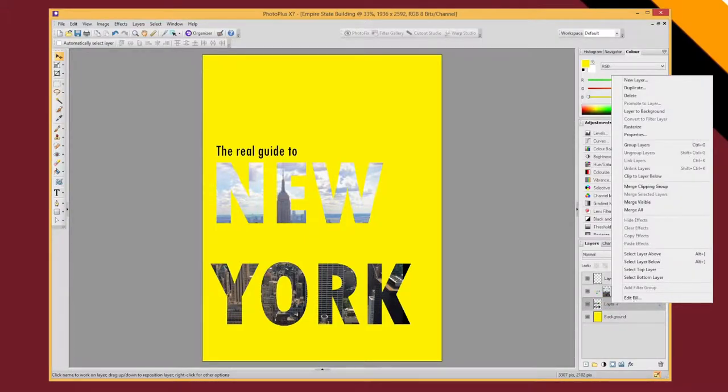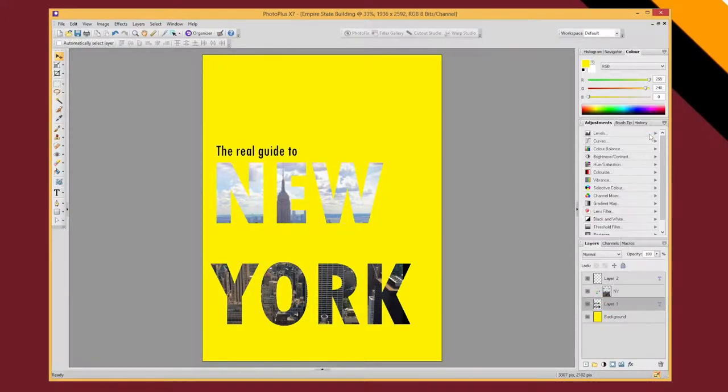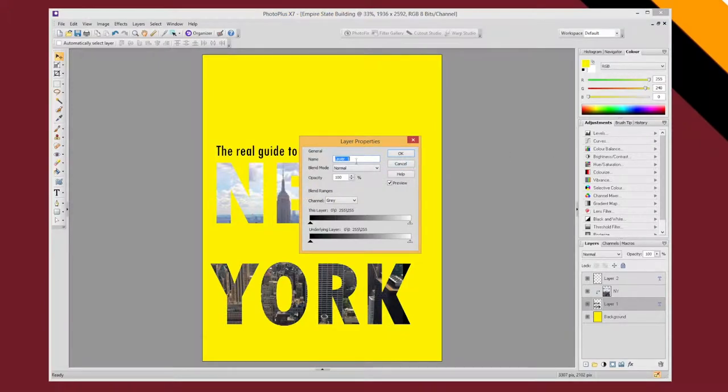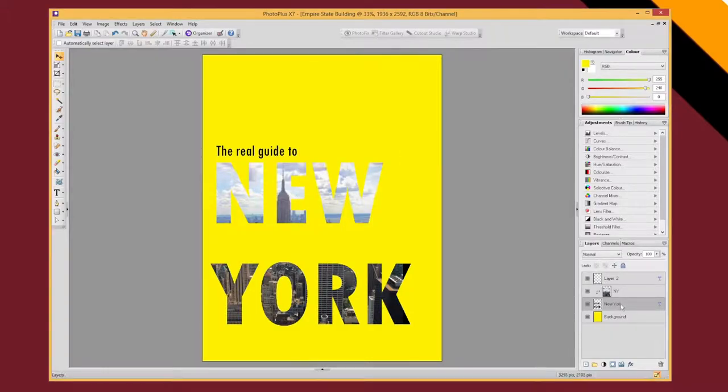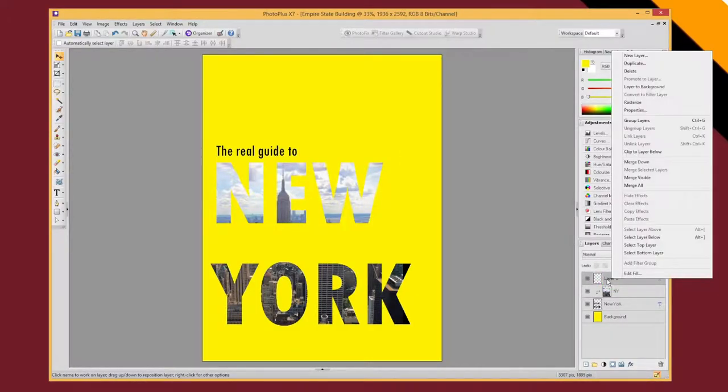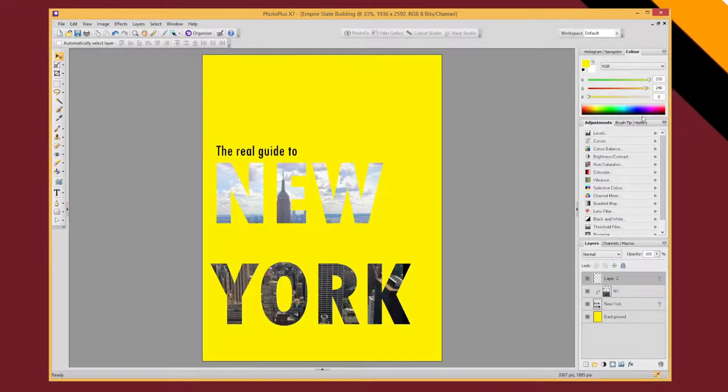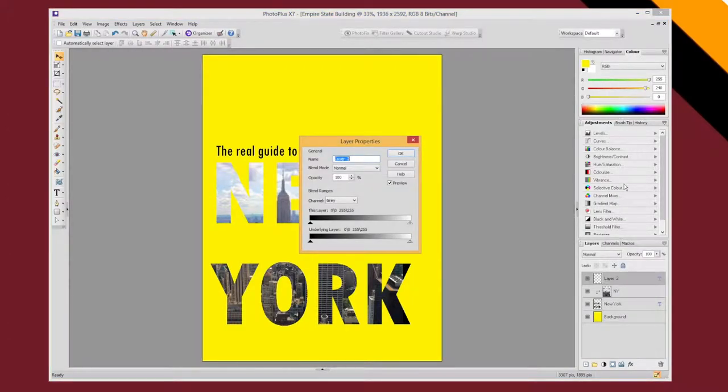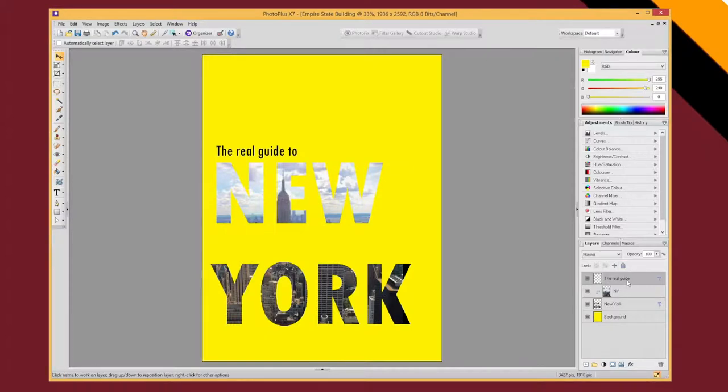Let's do right click, properties and name it New York. I know it's text because it says text here. Let's, while we're at it, let's rename layer two to the real guide. That way I'll know very easily which bit of text is which bit.